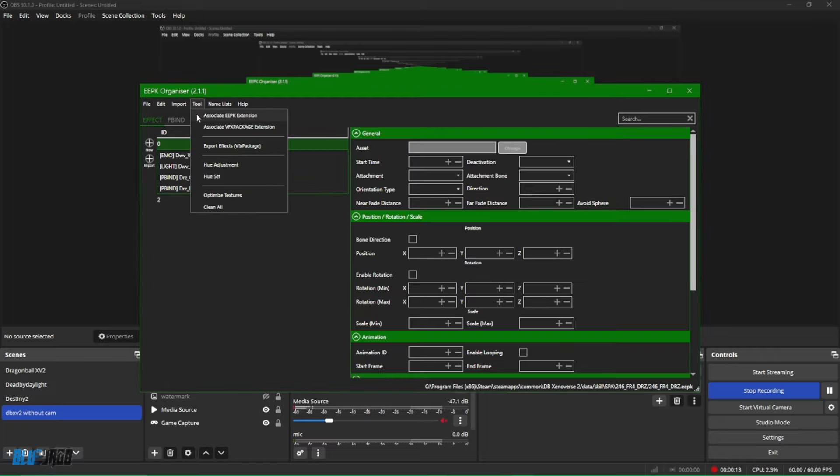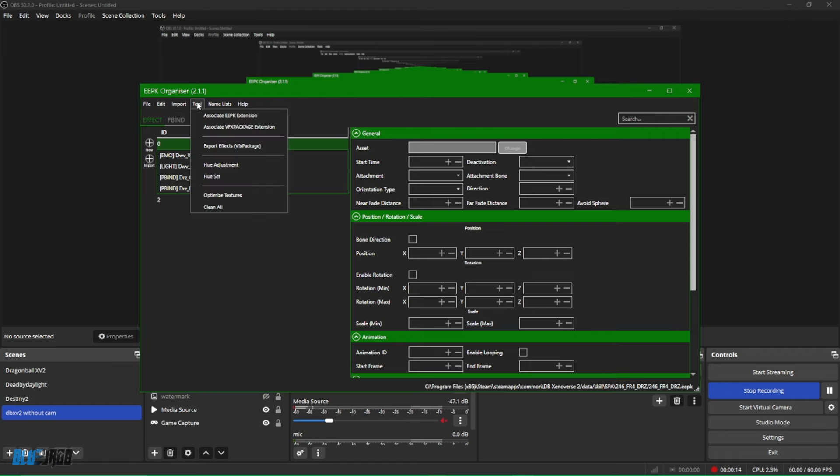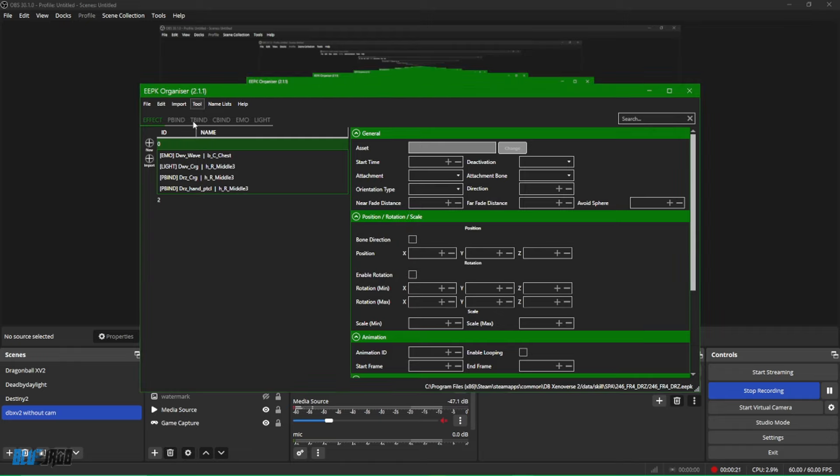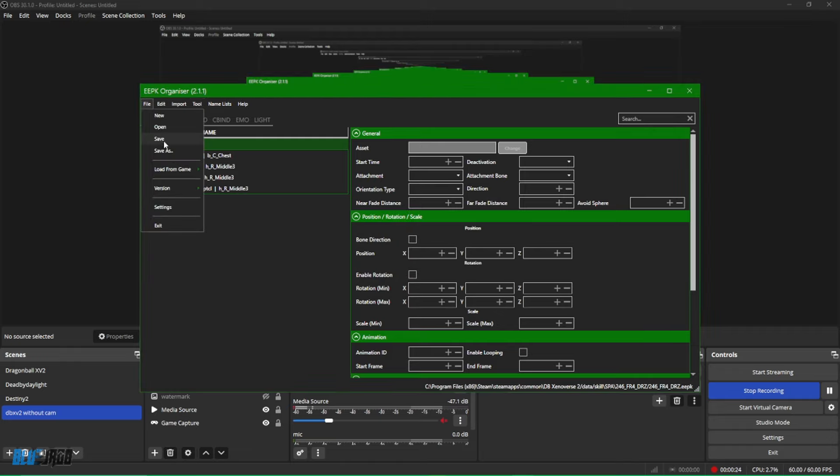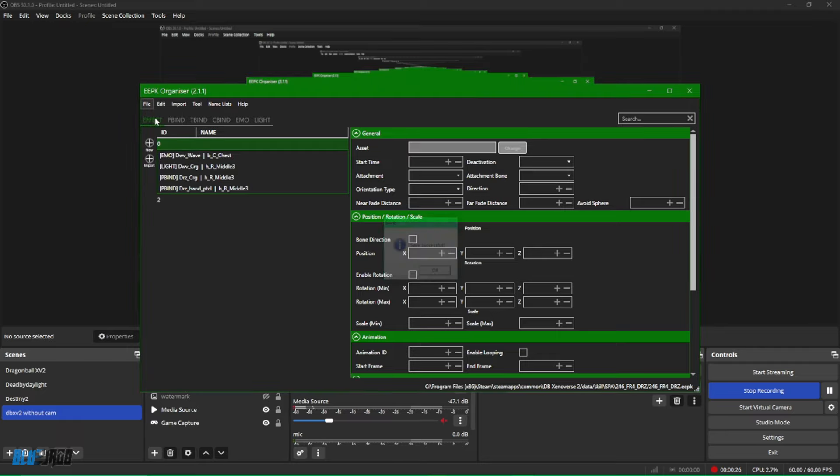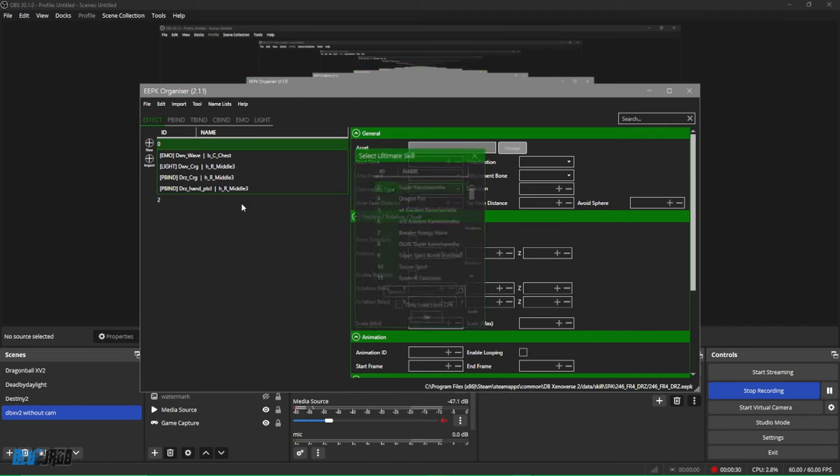Now on the top here you're going to click Tools, and then you'll see Hue Adjustment. Now when you click on Hue Adjustment, you'll see that you can drag the cursor to left and right to your liking to whatever color you want. As you see all the colors here, you can recolor the skills at any color you want.